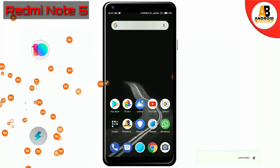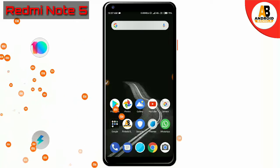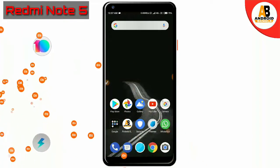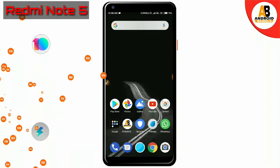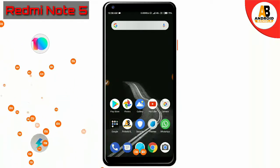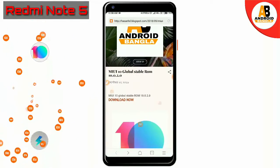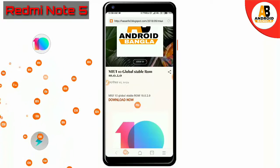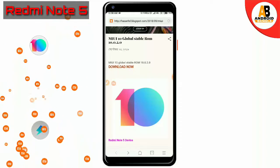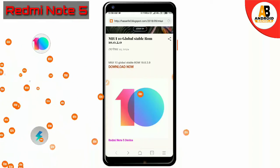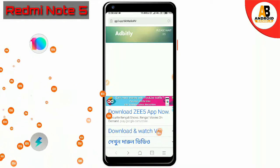Let's start. I am going to show you how to install the global stable ROM 10.0.2.0. I am going to show you how to download it. Just click on the default page — here is the MIUI 9 global stable ROM.